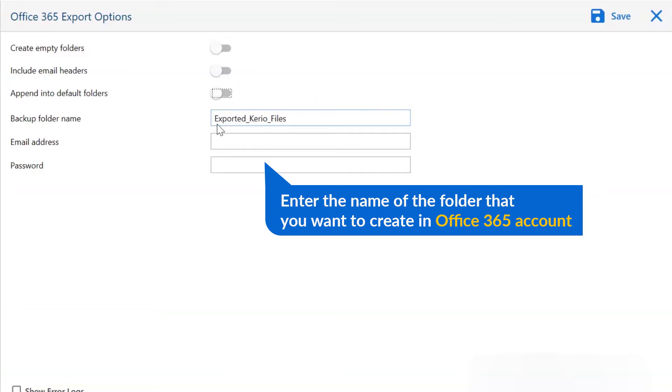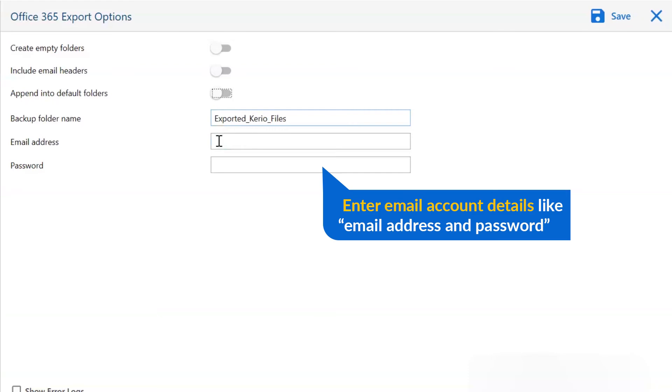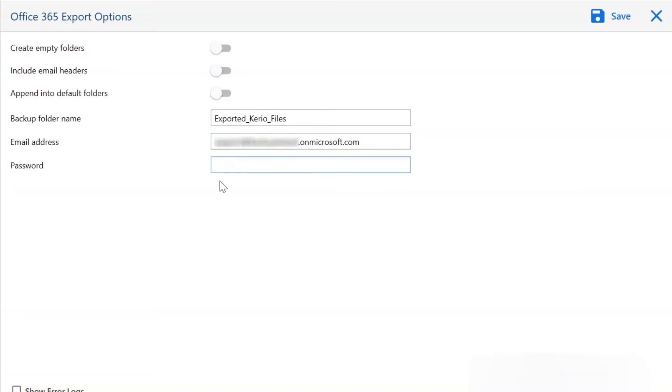User can mention the name of their backup folder as per the requirement. We are selecting as exported Kario files. After that, fill in the login credential of your Office 365 account which is email address and password.